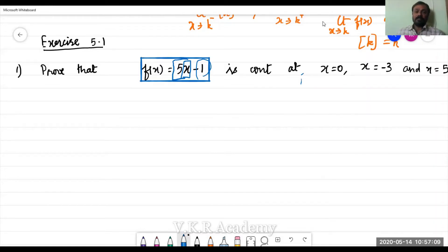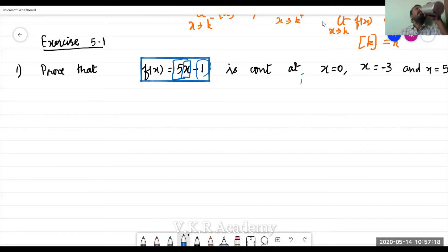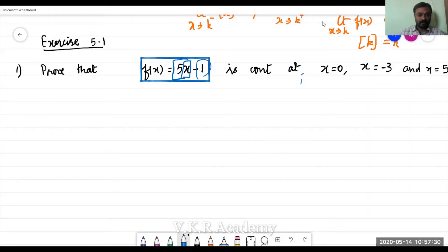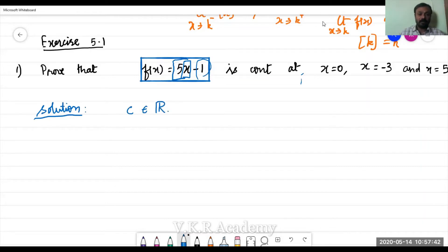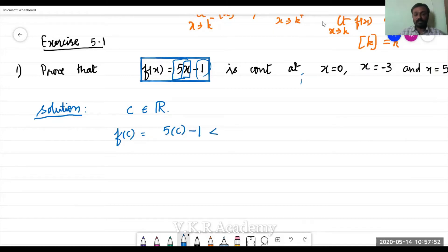First, check whether the function is defined for the given values of x. Let c be any real number. Then f(c) = 5c minus 3, which is always finite.